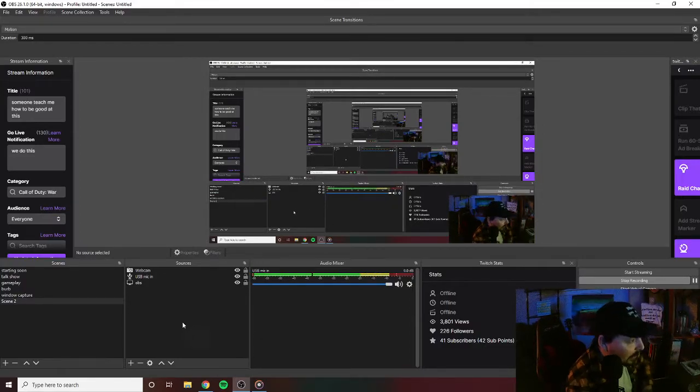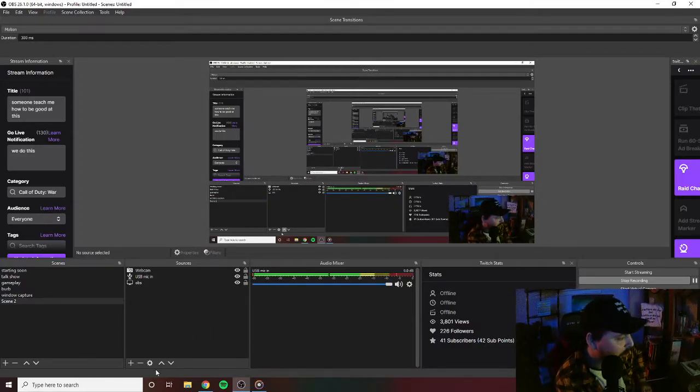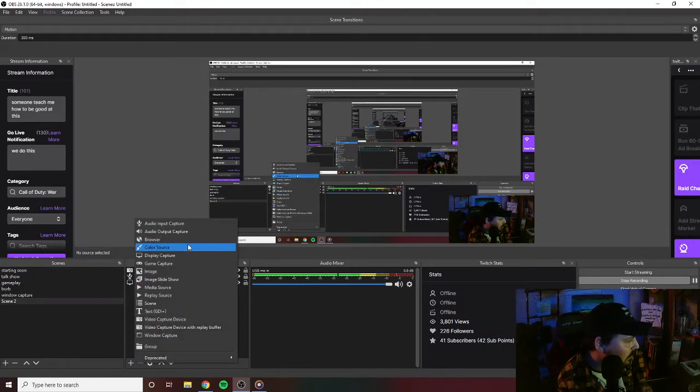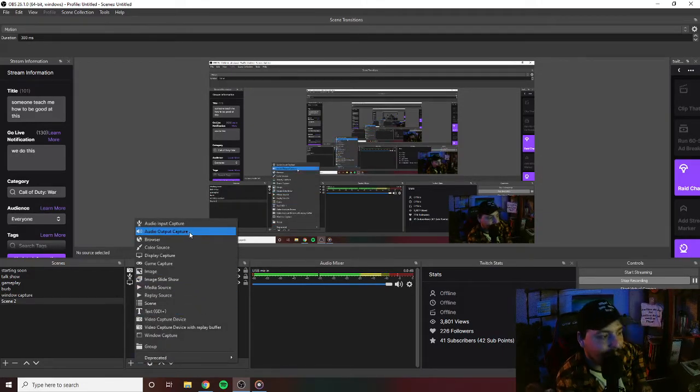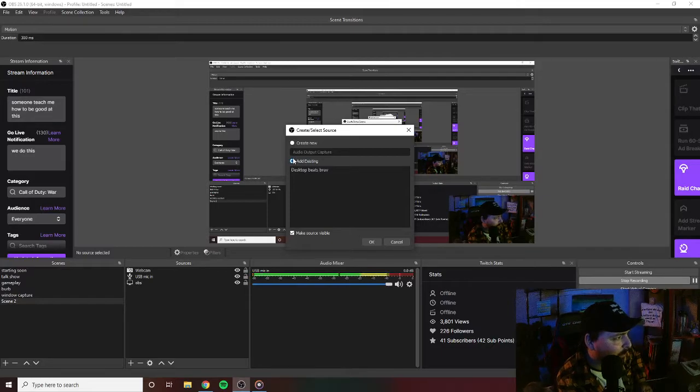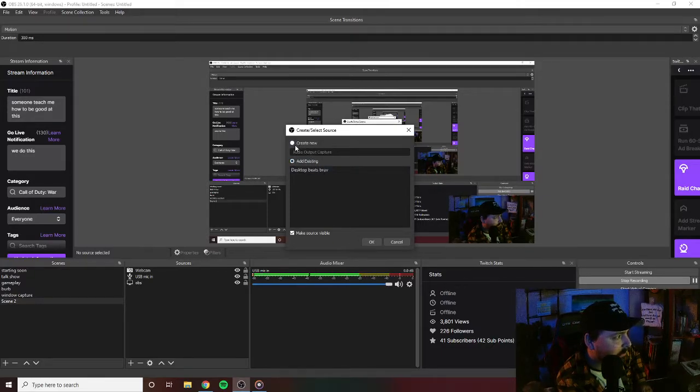Now let's figure out how to get some stuff in there. So you're going to go add source, audio output capture. I've already created one, let's create a new one.